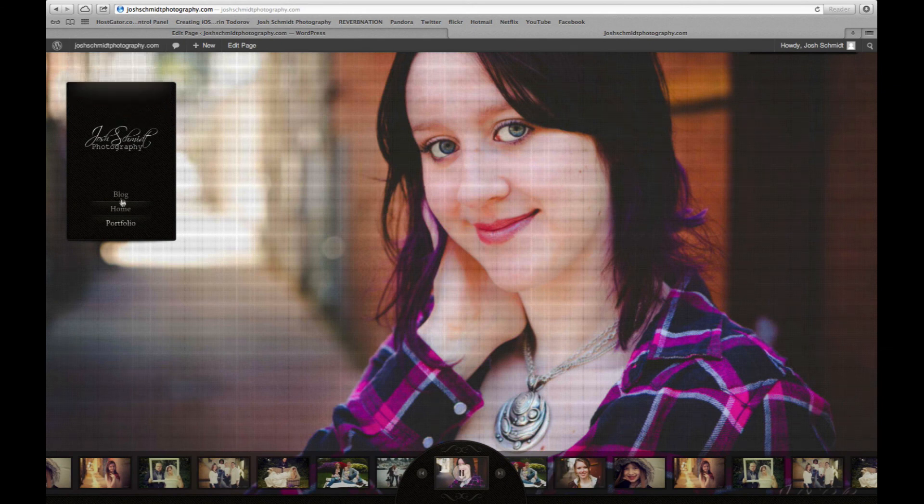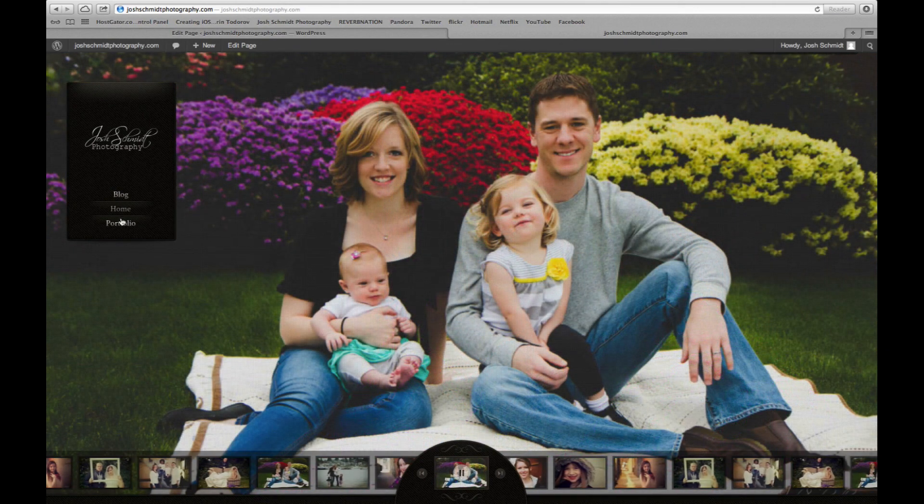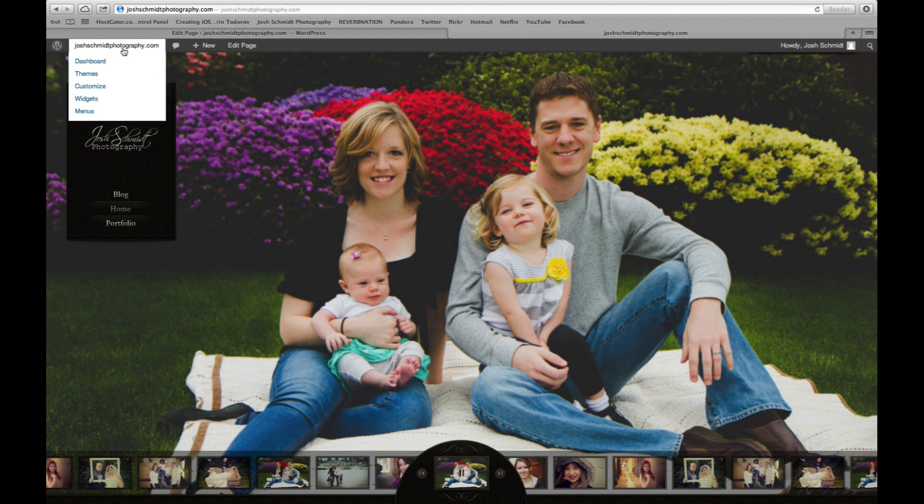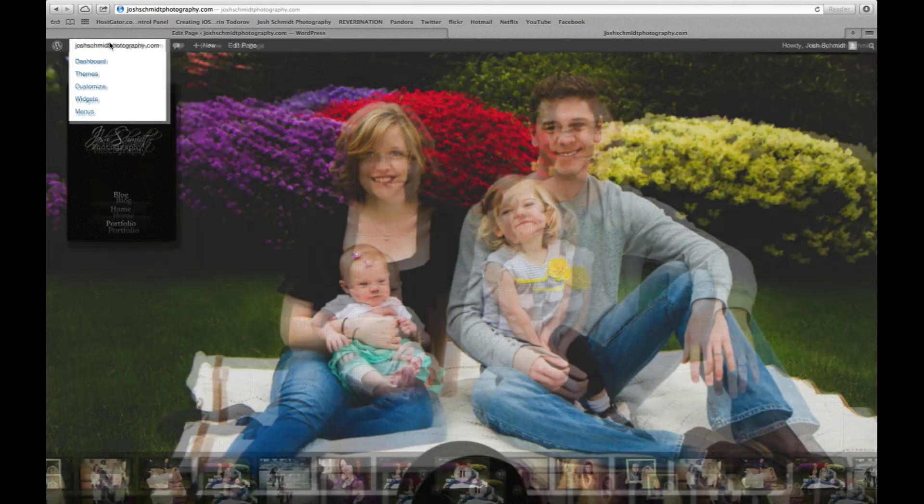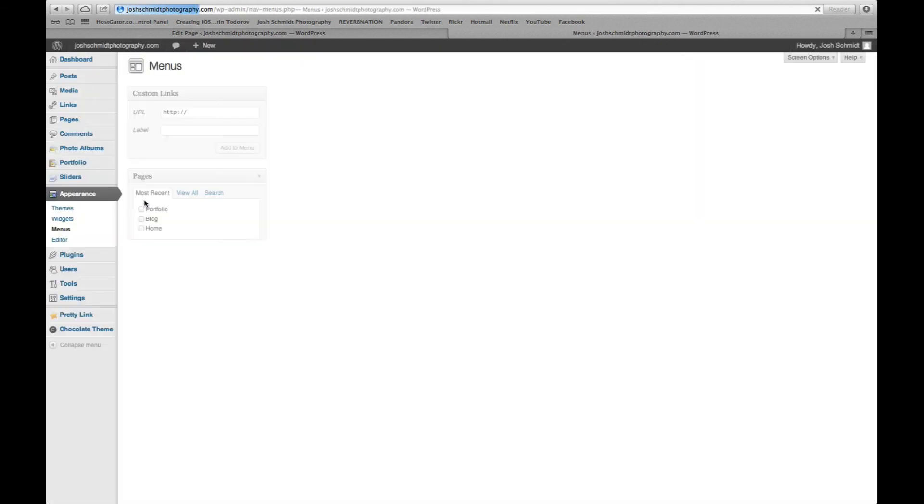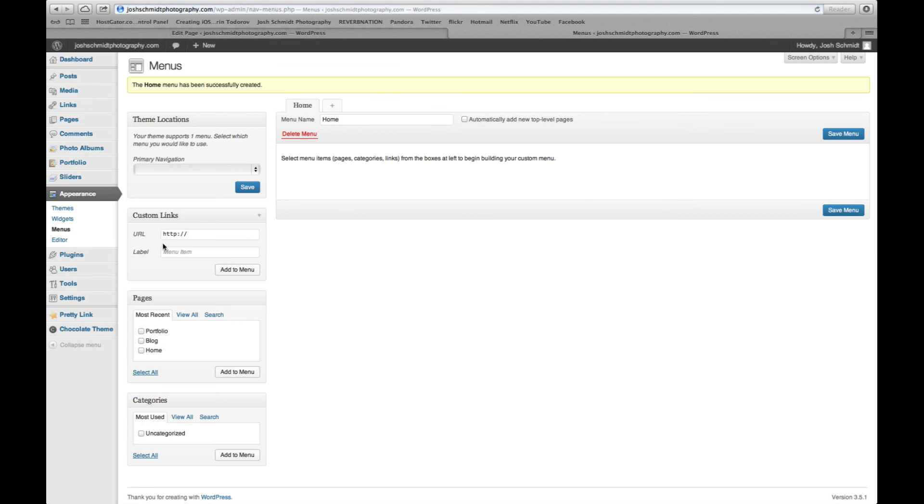Okay. Now I want to change the order that these are in because right now it's just doing it alphabetically. So the way we do that is we're going to go into menus. All right, create menu. Let's just call this menu home. Okay. Then you see over here, you've got portfolio, blog, and home. And depending on the amount of pages you have, that's how many you'll see. You just hit add to menu.